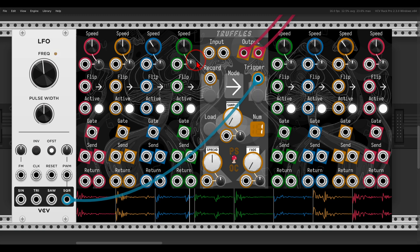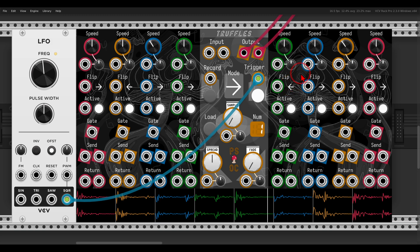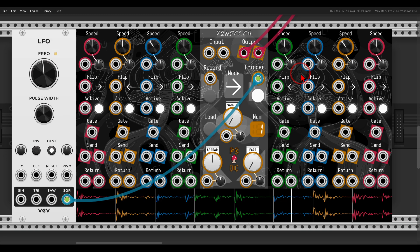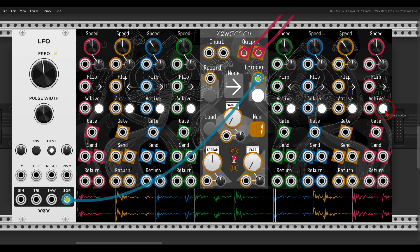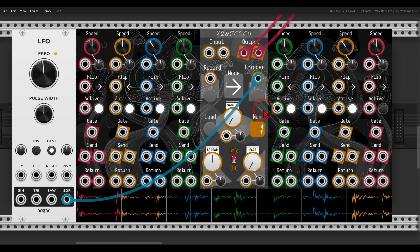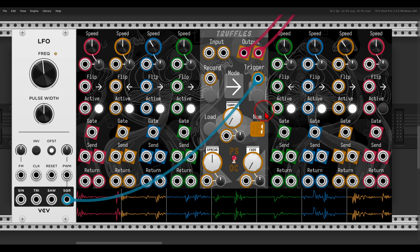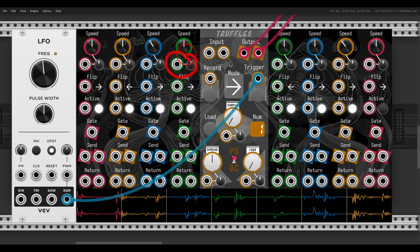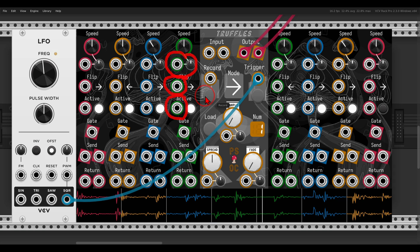We can also set splices to play in reverse—for example, let's have 2 and 5. We can also deactivate the various splices. If I deactivate splice 8, for example, now we get a totally different result because there are only 7 splices. Of course, everything has a CV input, when needed also an attenuverter, so you can control this externally.